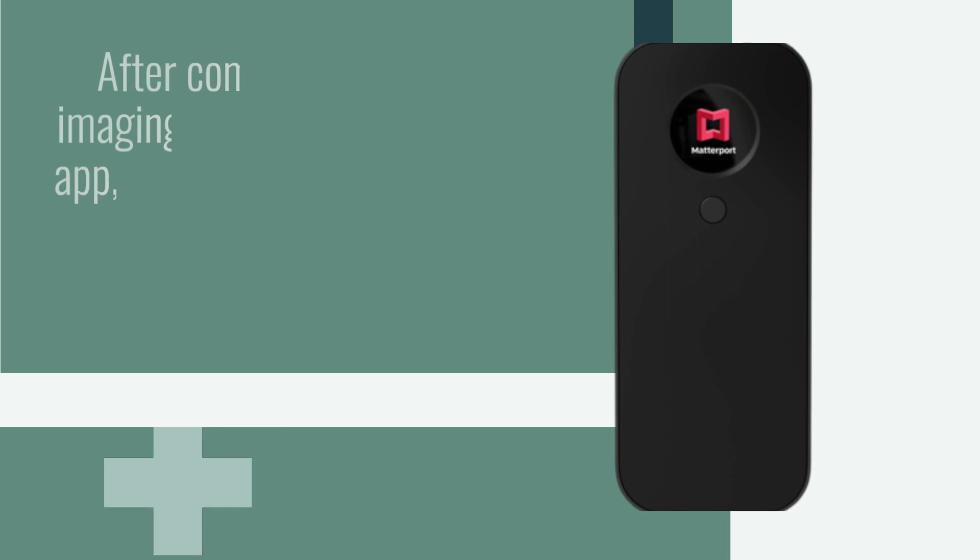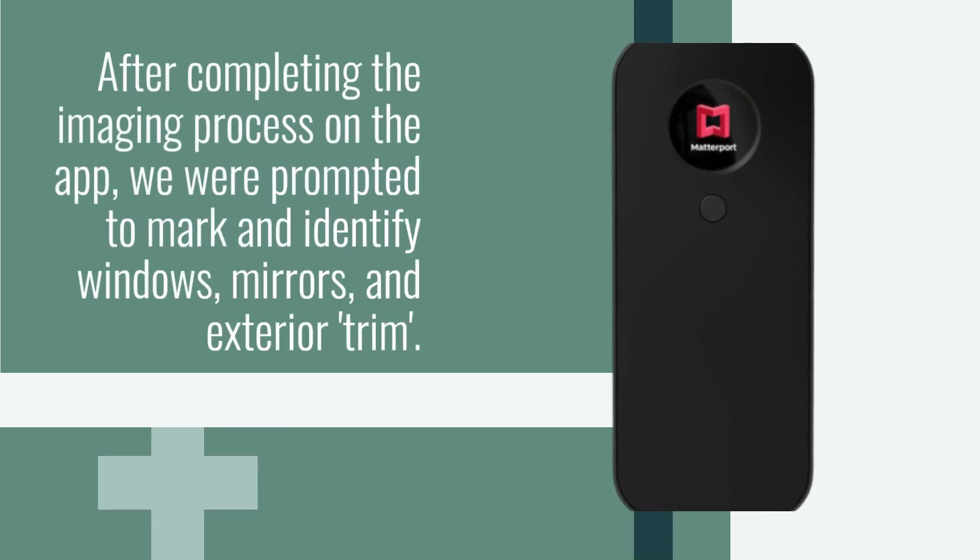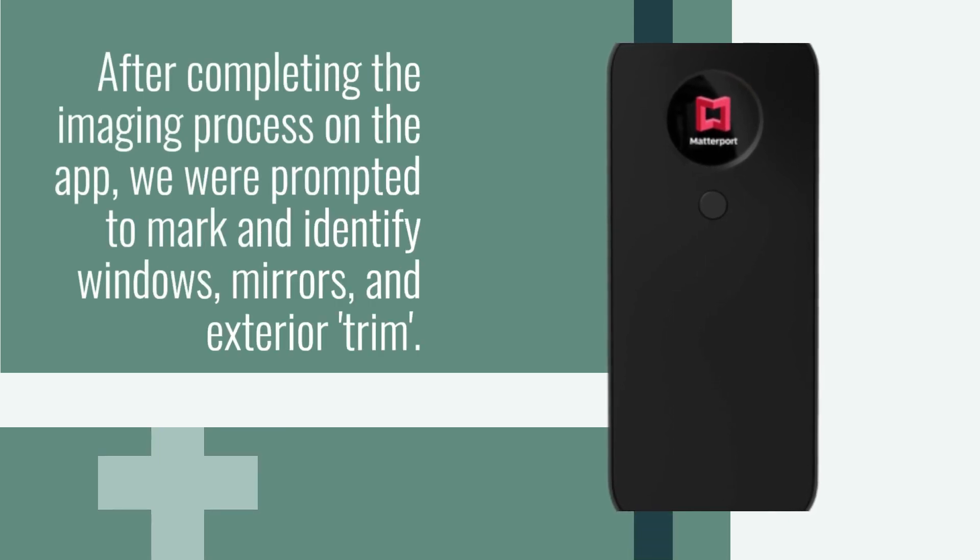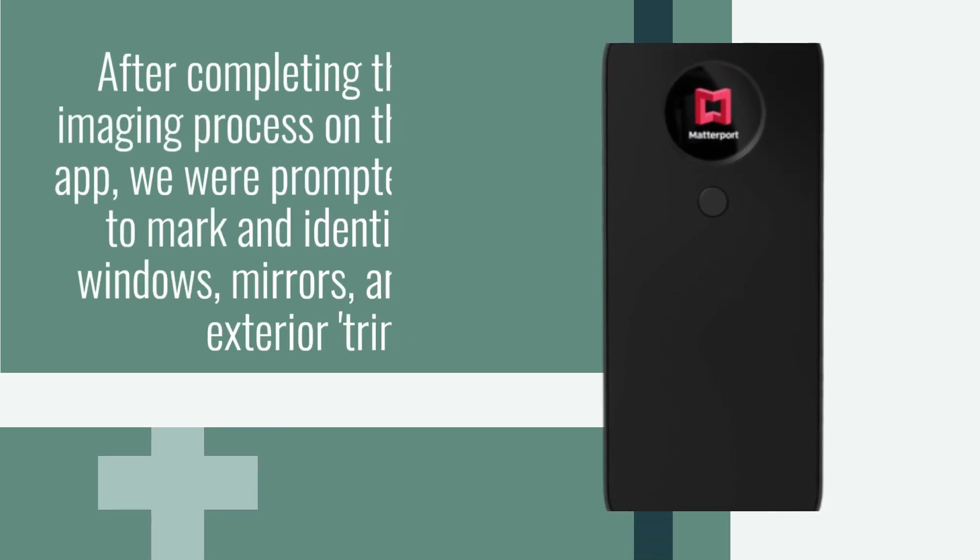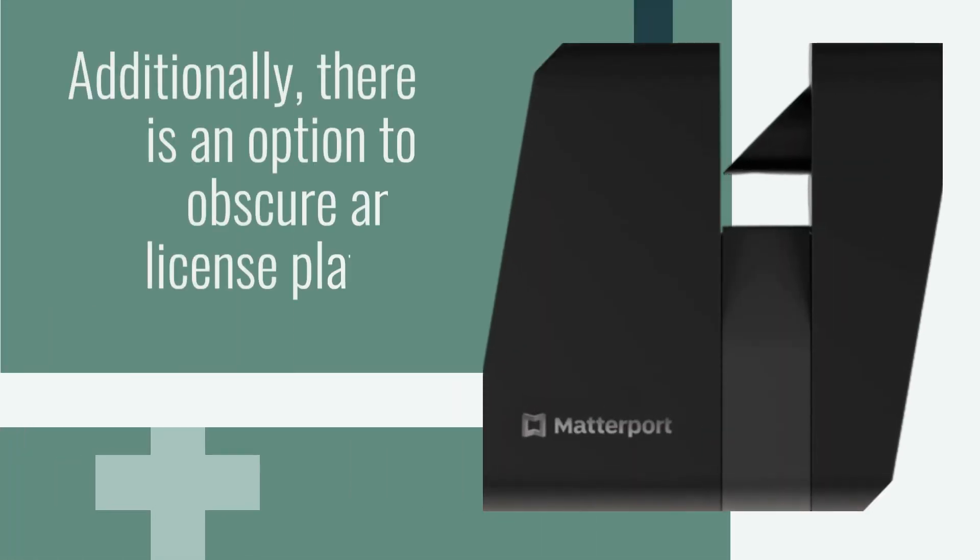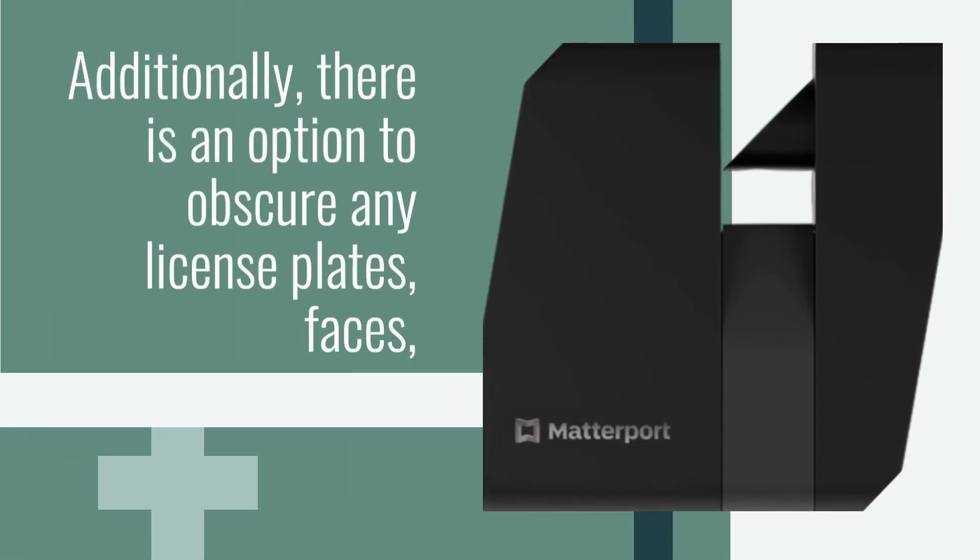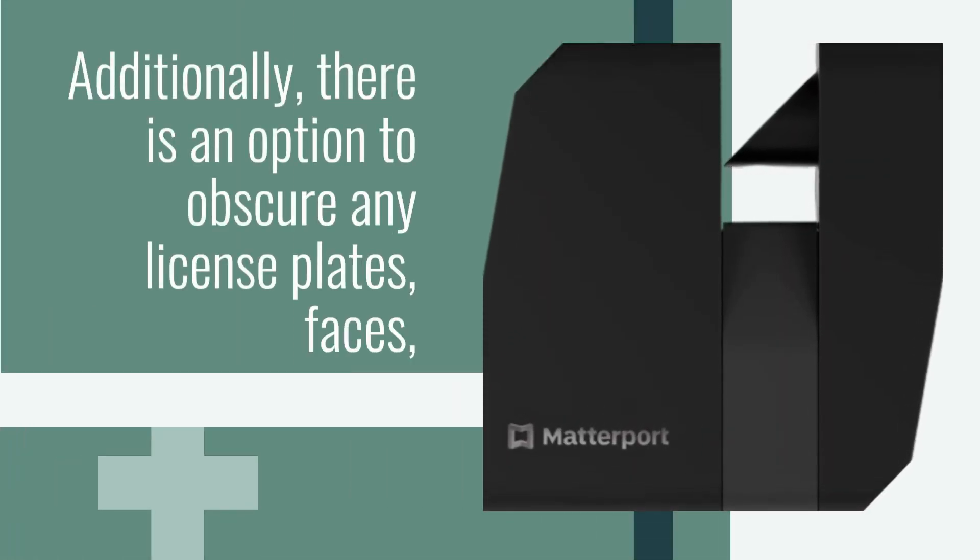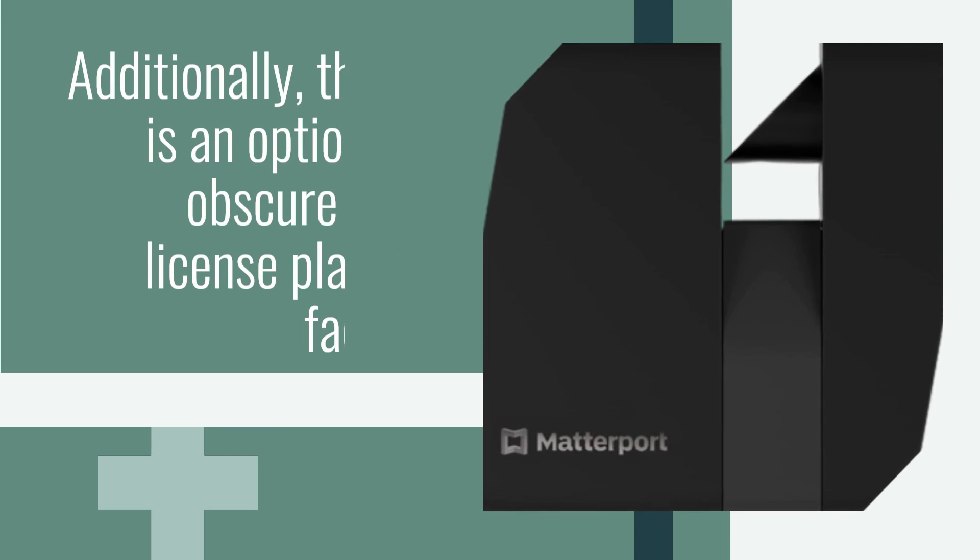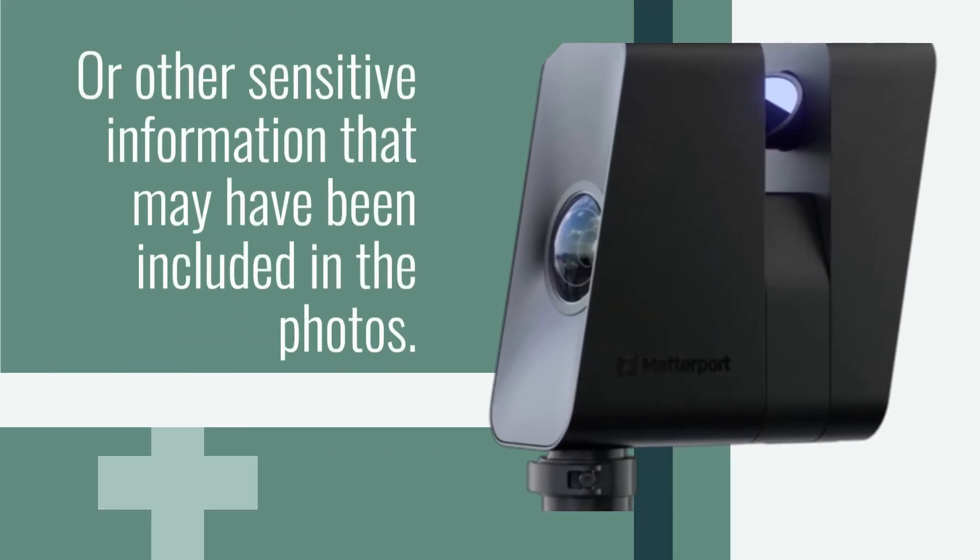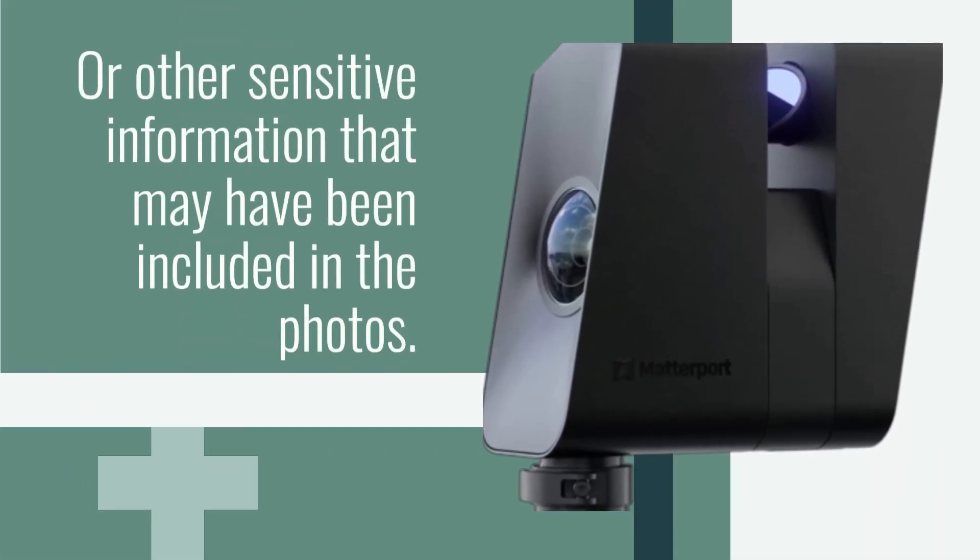After completing the imaging process on the app, we were prompted to mark and identify windows, mirrors, and exterior trim. Additionally, there is an option to obscure any license plates, faces, or other sensitive information that may have been included in the photos.